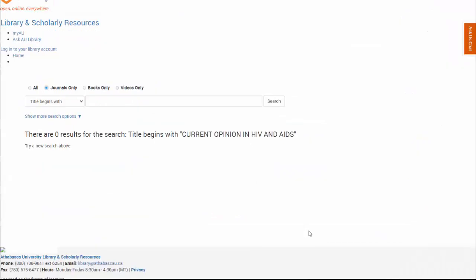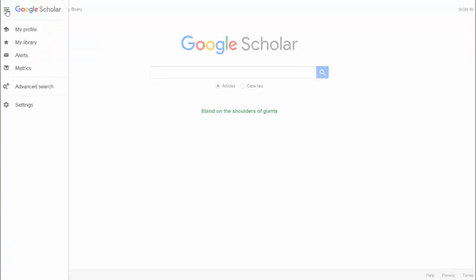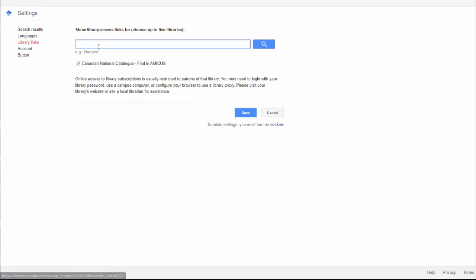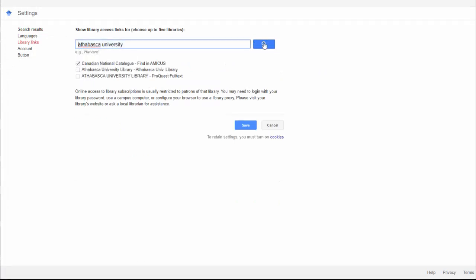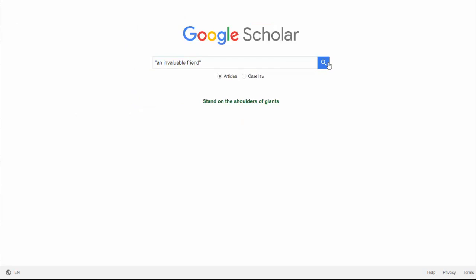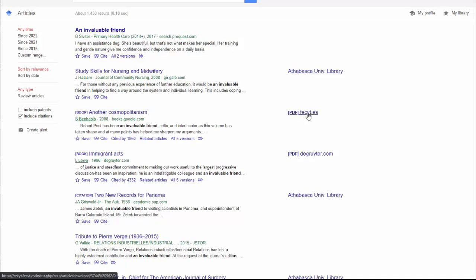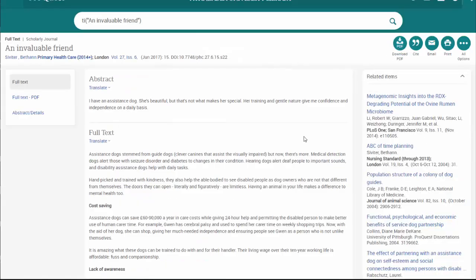If you search a journal and nothing comes up, this means we don't have access to the journal through our library subscriptions — but it doesn't mean you won't be able to access the item. The next step I like to try is to use Google Scholar. If you select the hamburger icon, then Settings, then Library Links, you can add any universities you have access to. In this case, we'll add Athabasca University with both of these links. Then we'll once again search 'An Invaluable Friend.' You can see sometimes there's an AU library link, sometimes there's a PDF. In this case, you can select the title of the article, and we've come right to where we can grab the full text PDF.